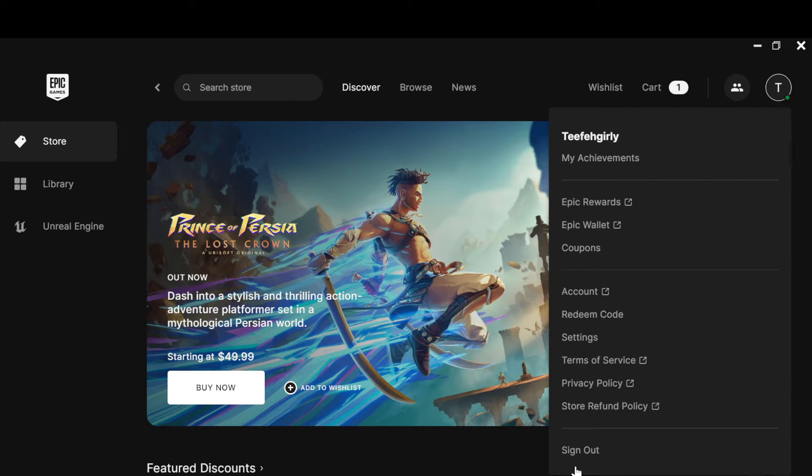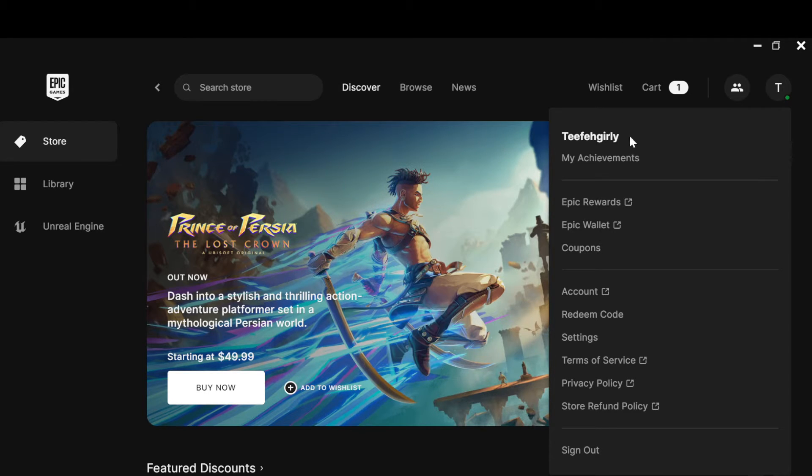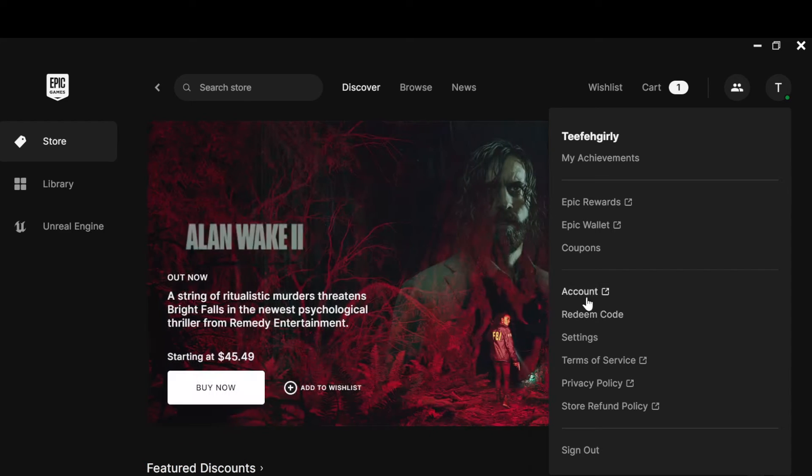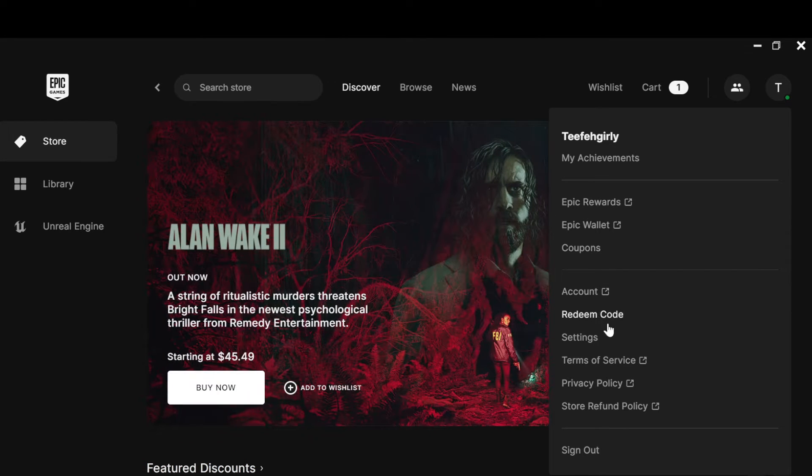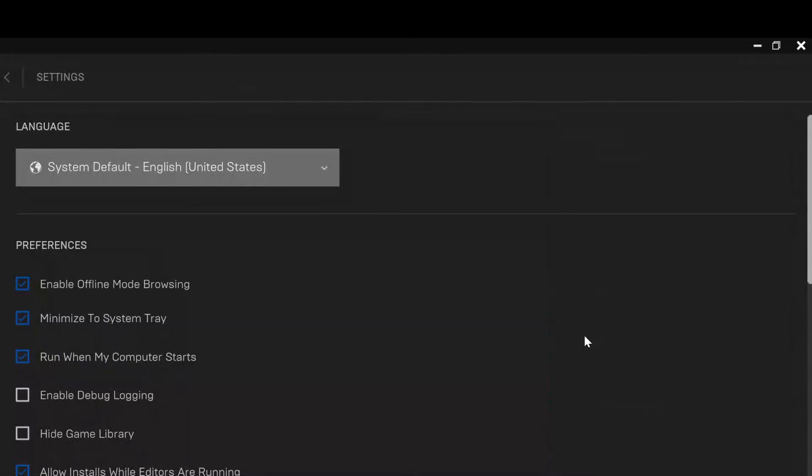this profile, a box will be displayed. In this box you can see options such as My Achievements, Epic Rewards, Epic Wallet, Coupons, Accounts, Redeem Code, then Settings. Just go ahead and click on Settings.